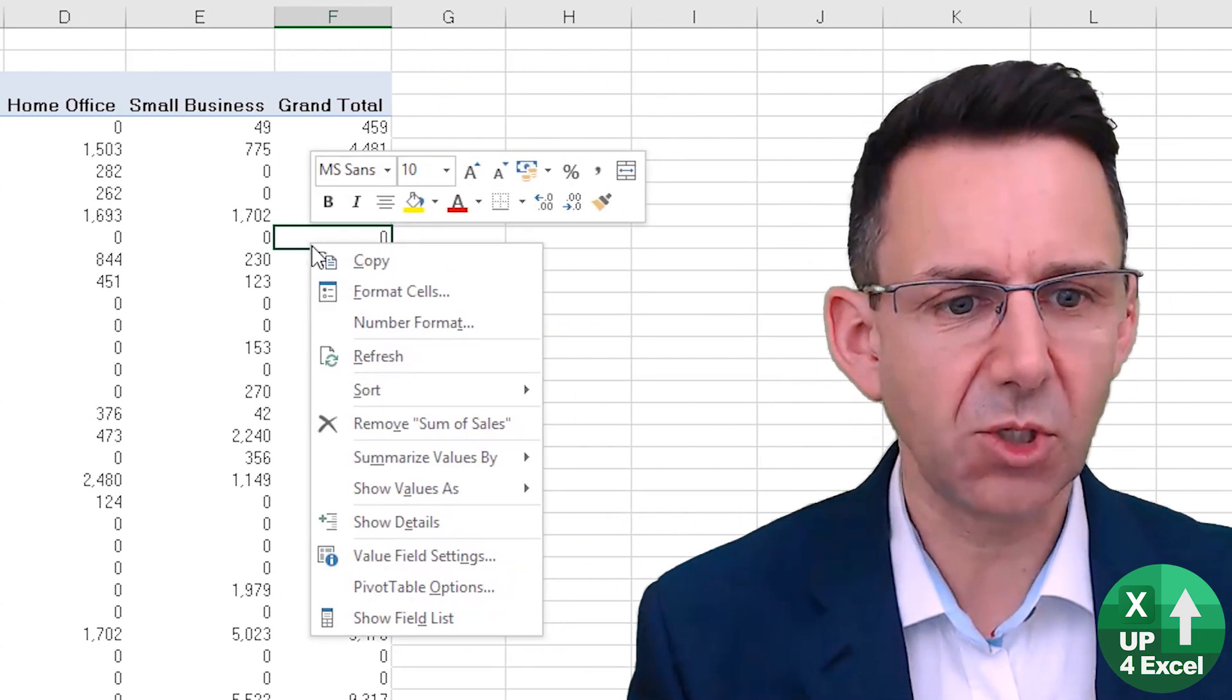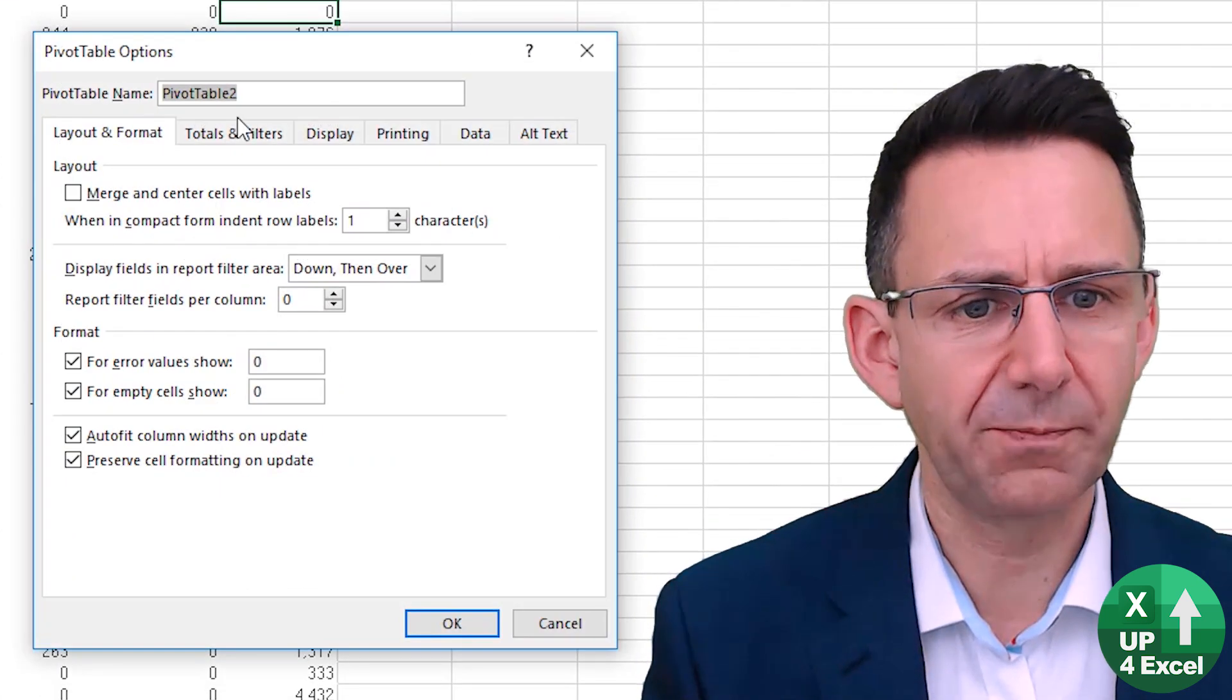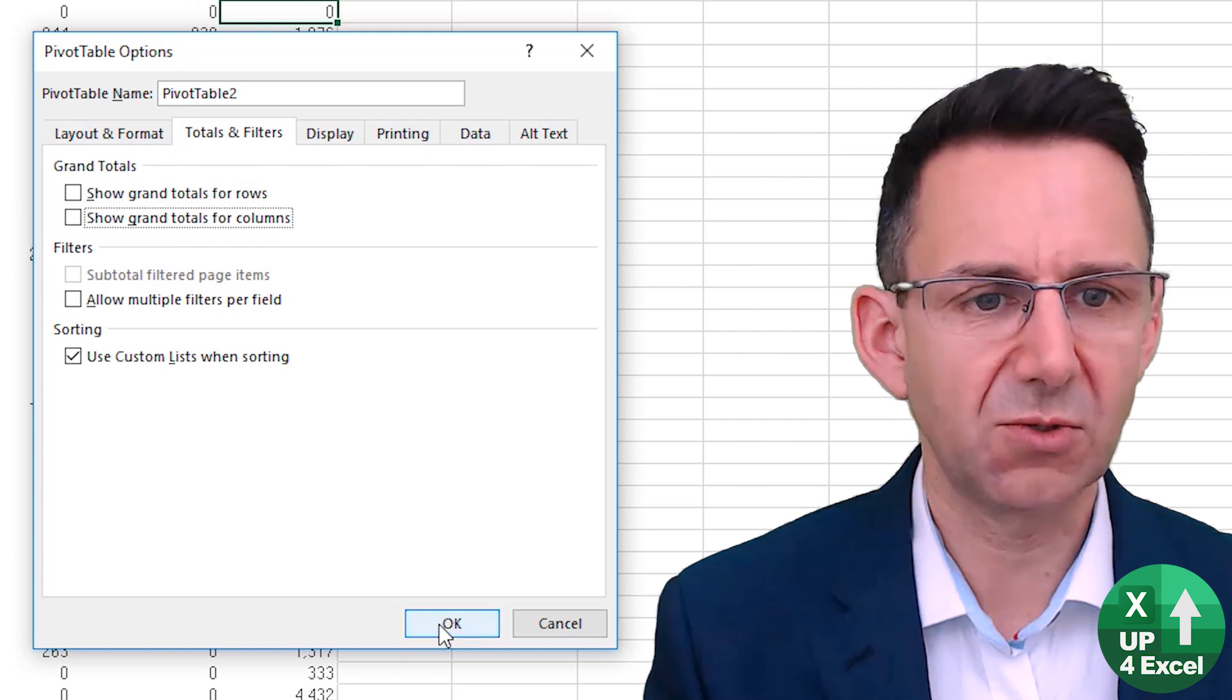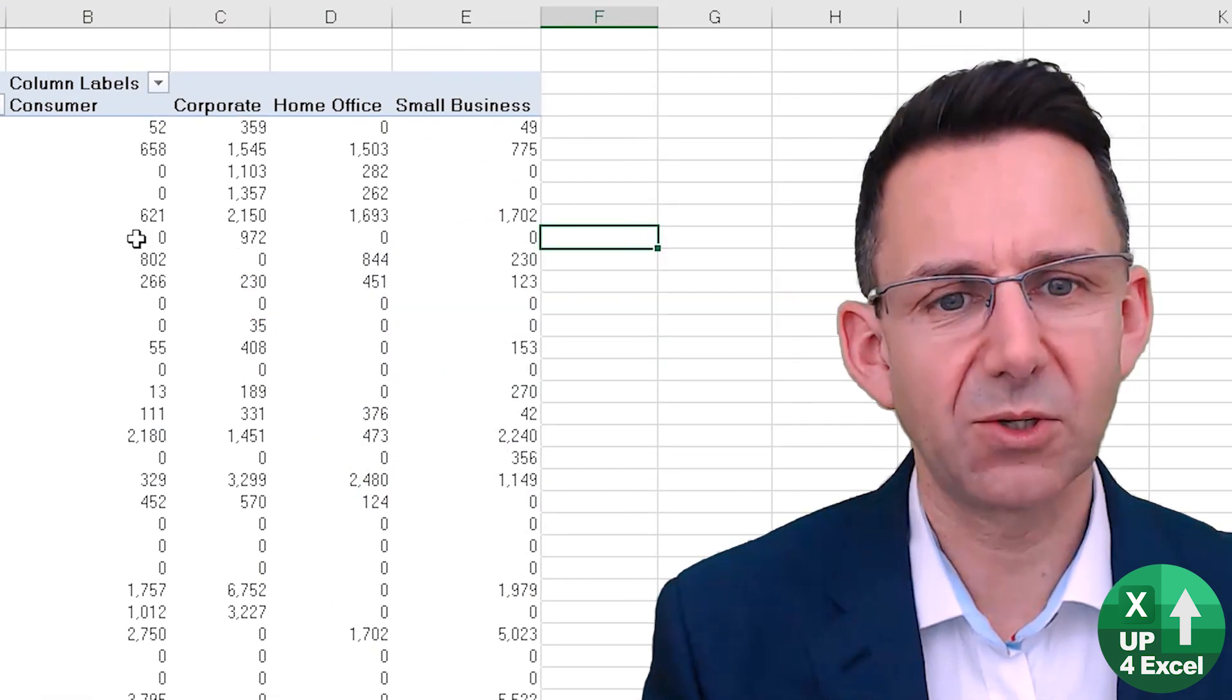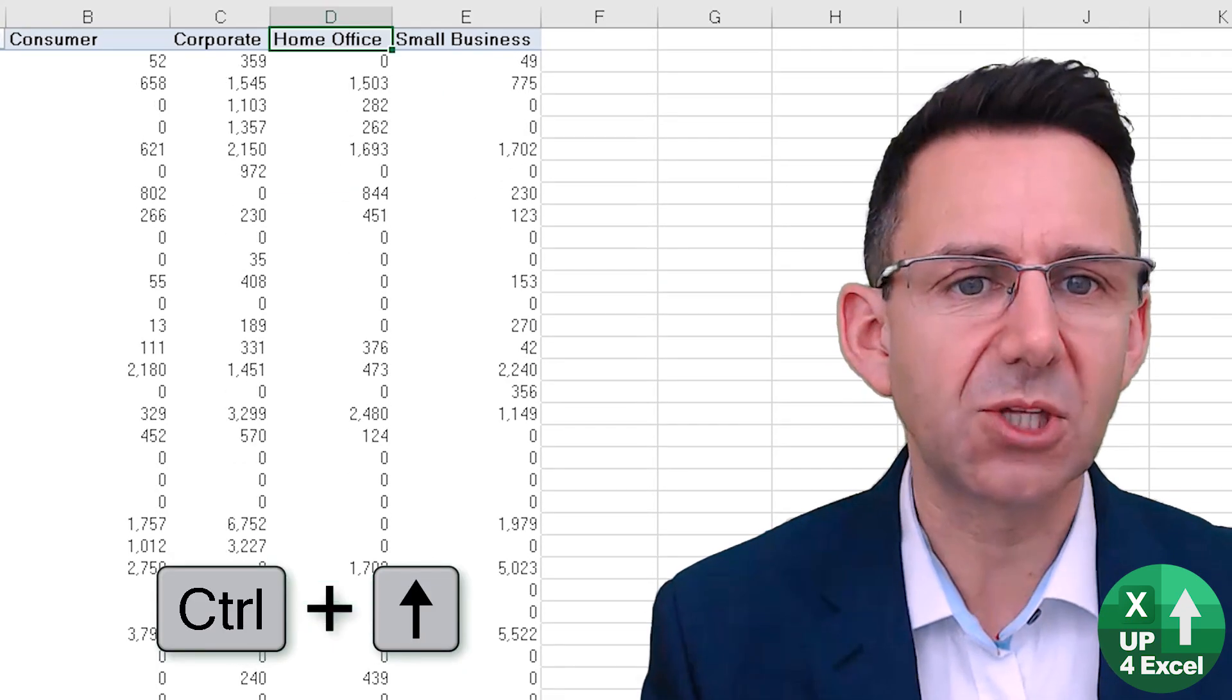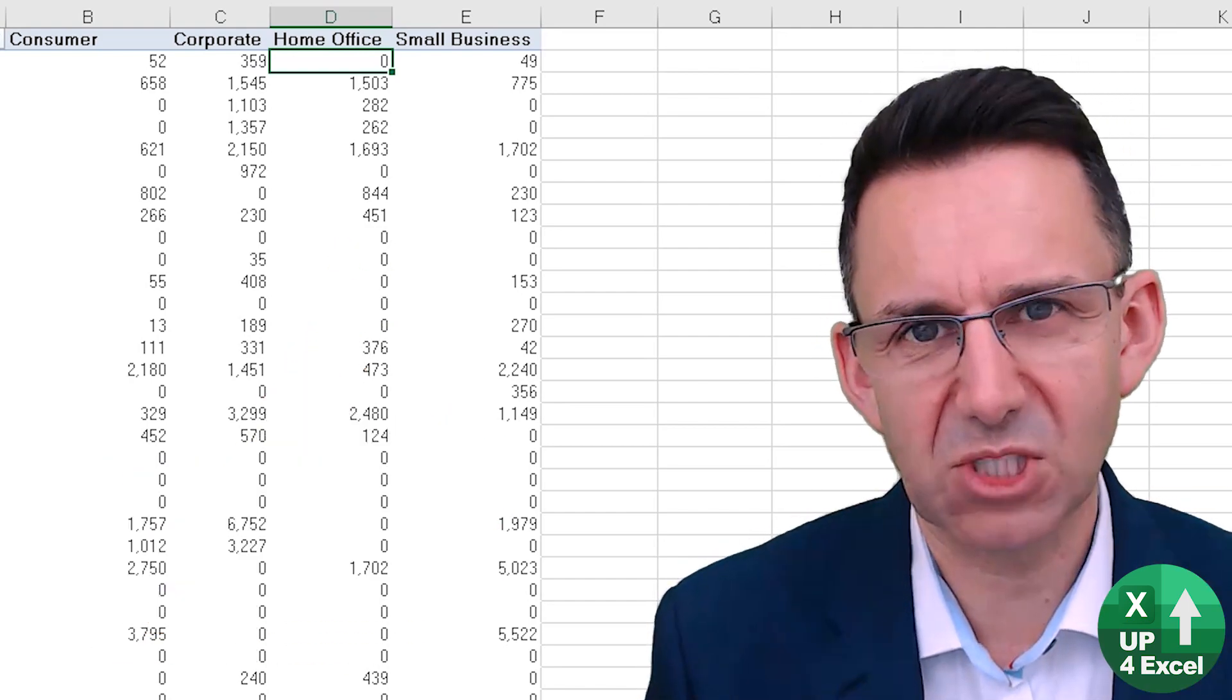We could just remove the grand totals on pivot table options as well, totals and filters show, remove the two totals and then we're not showing anything disingenuous. We've not got totals on the bottom, we could then manually total these if we wanted to make it look like the rest of the pivot table.